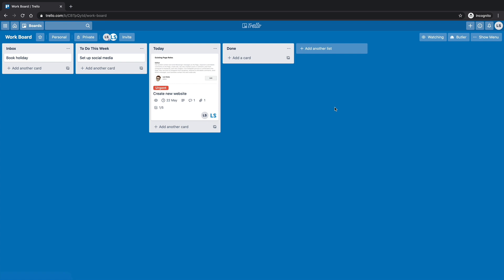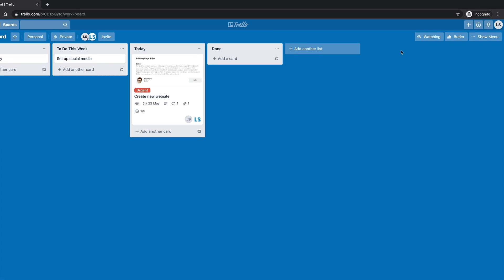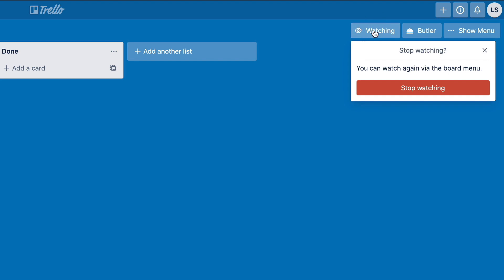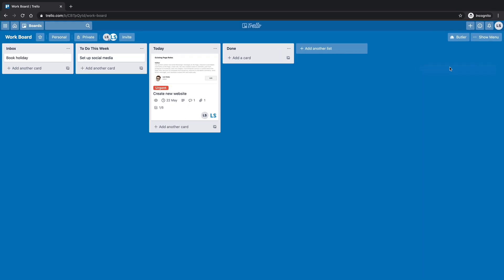anything that happens at all to the board, I'm going to be notified on. So I don't know who in their right mind would ever want to do that. But if I was a manager for a group of people, I may want to know every step of the way of what's happening. So turning that watching board does the whole thing. So I'm going to say stop watching for a minute.